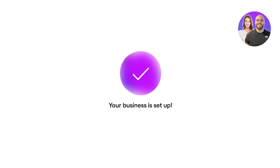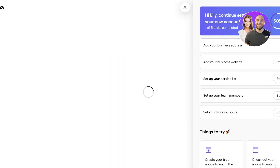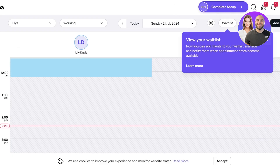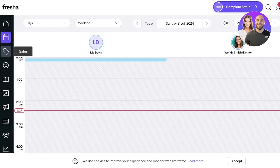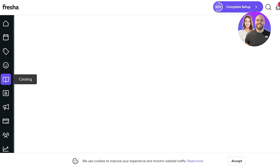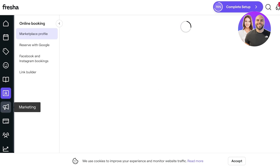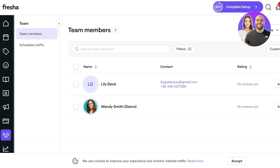Your business is now set up! It's time to configure how you want to list your services. In the top left you have a home panel, then a calendar, a sales panel, a clients panel, a catalog of services, memberships and products, online bookings, marketing, payments, and your team.